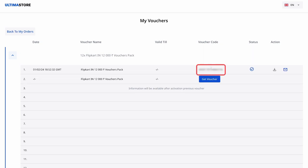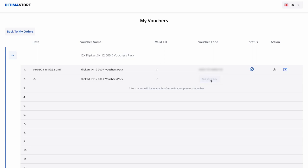After that, the voucher code will appear in the Voucher Code column on the screen. Copy it. You can also download the voucher in PDF format by clicking on the Copy icon in the Action column. The next voucher will be available in 30 days.